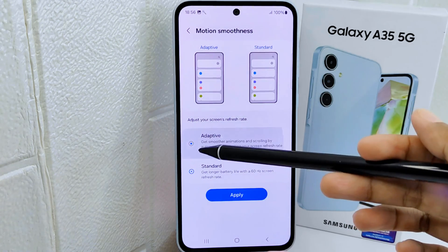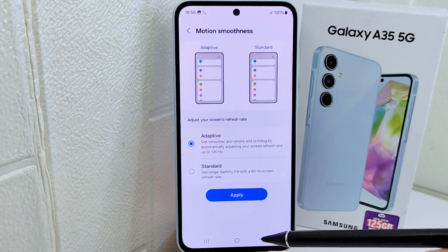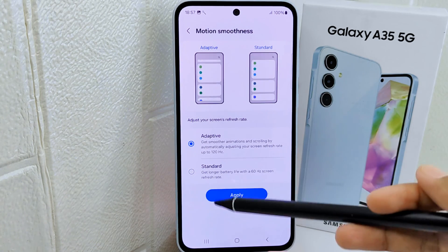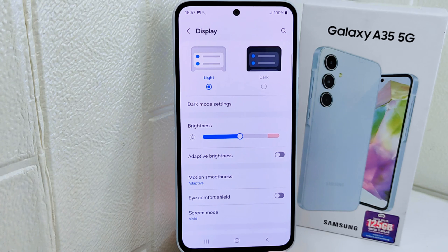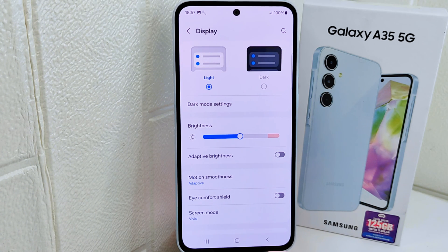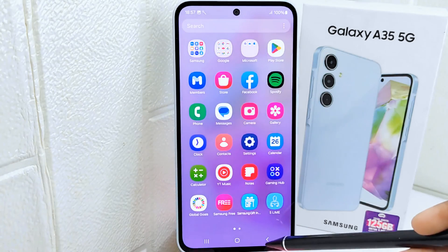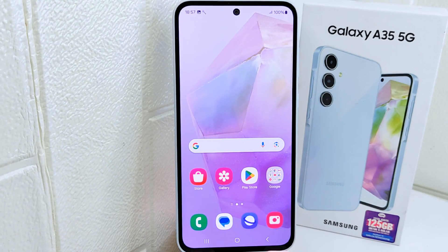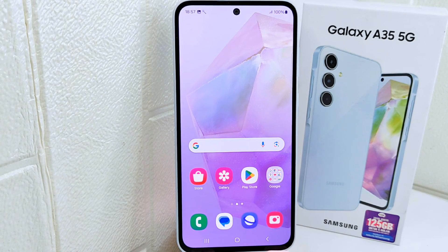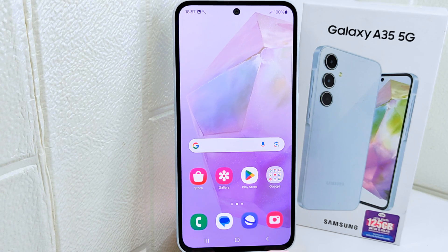Here I will select the first option for the highest refresh rate and click Apply. That's the tutorial on how to change the refresh rate on a Samsung Galaxy 5G device. If you found this video helpful, don't forget to like and subscribe for more content from this channel. Thank you.